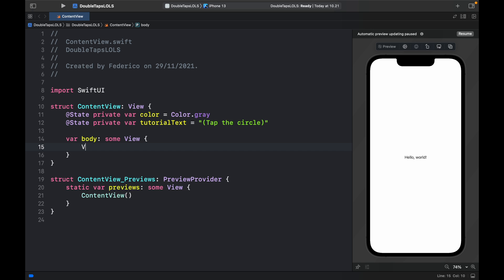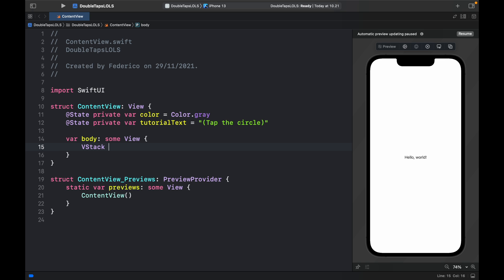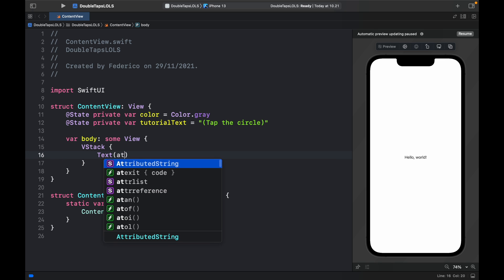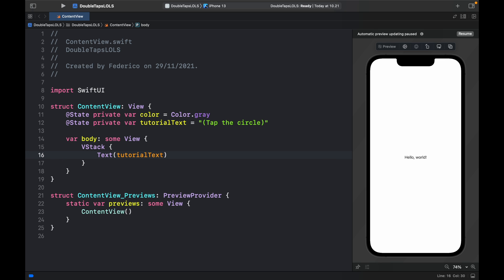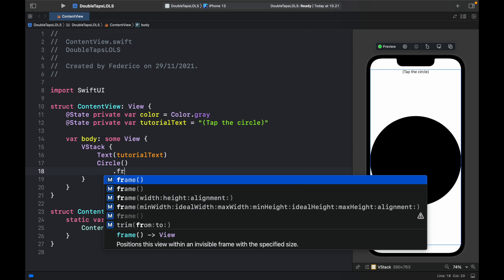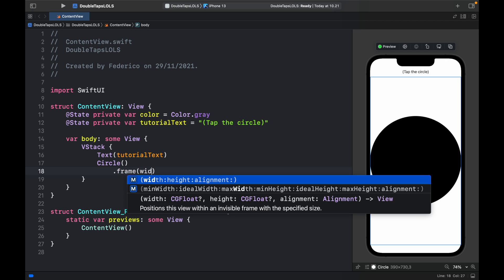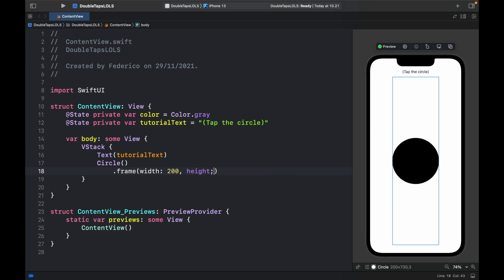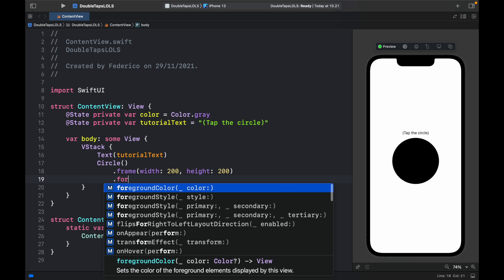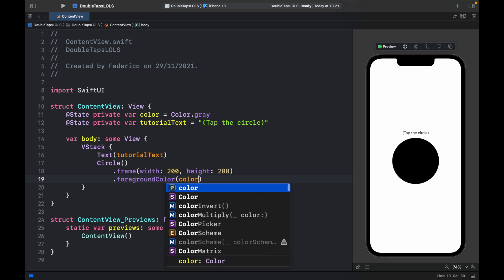Inside the body we will type in VStack. We will create a text that holds the tutorial text. And under that we will create a circle. We want this circle to have a width of 200 and a height of 200 as well, so it's a perfect square circle. And I want it to have a foreground color of color.